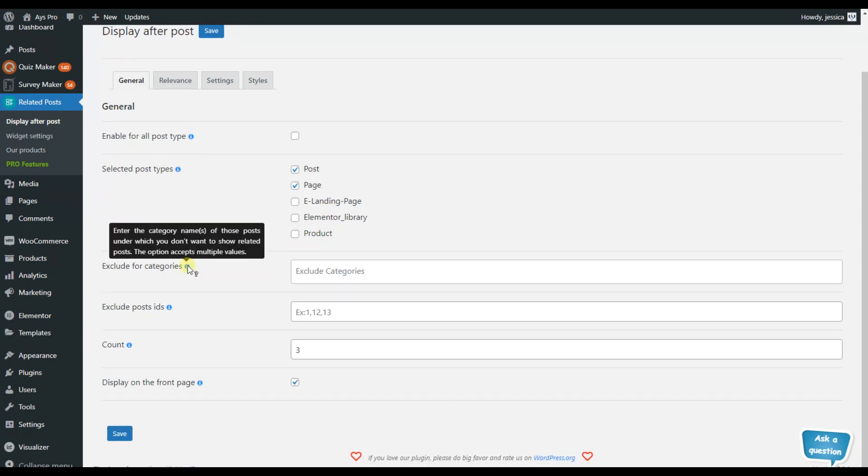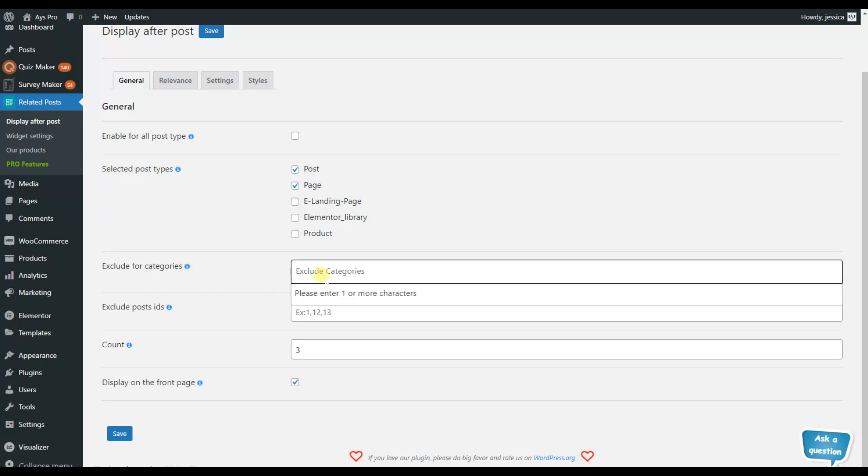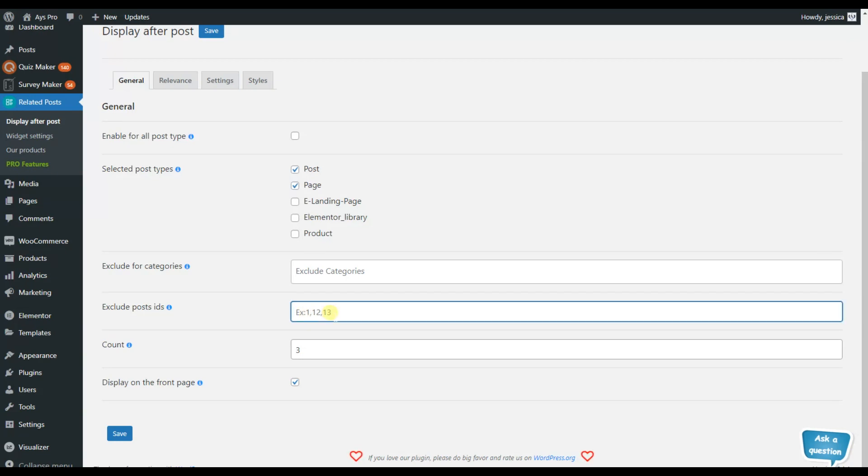But in case there are some categories under which you do not want to display the related post you can just simply write the name of that category and then click on the save button. You can do the same for the post as well.